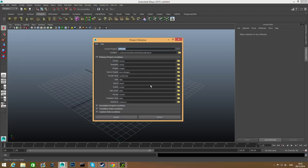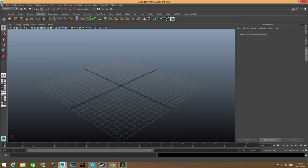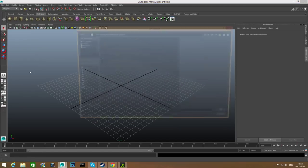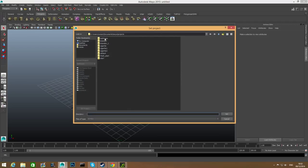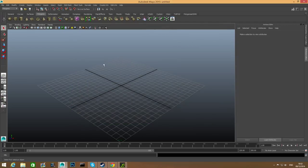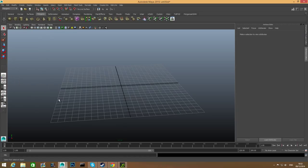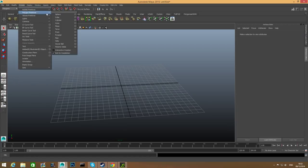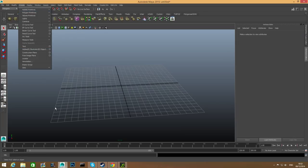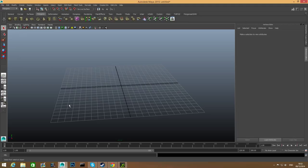It will be stored in the projects folder under Maya documents. Click Accept, then File, Set Project, and locate the bathroom folder and set it. Now with that done, one more thing: go to Shading, Smooth Wireframe, and check that on. Then go to Create, Polygon Primitives, and make sure Interactive Creation is unchecked. If it's not, just click it to remove the checkmark.